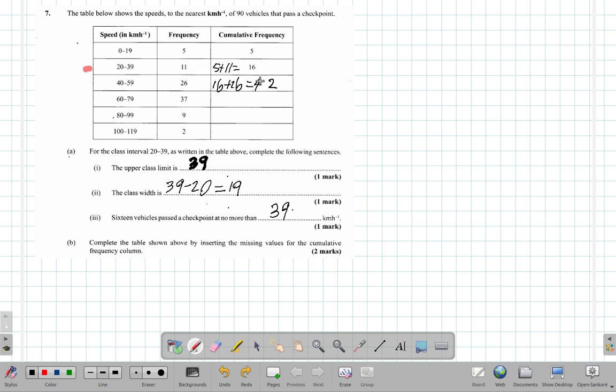So that is the cumulative frequency so far that you have. So you have to remember, cumulative comes from the word accumulate, which means to pile up. They keep piling up on top of one another.